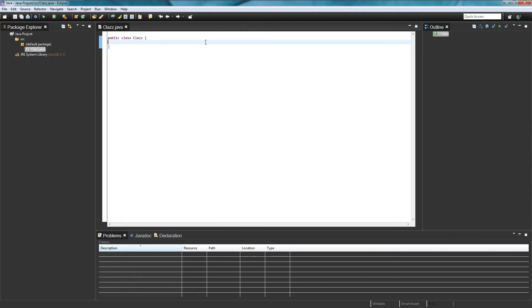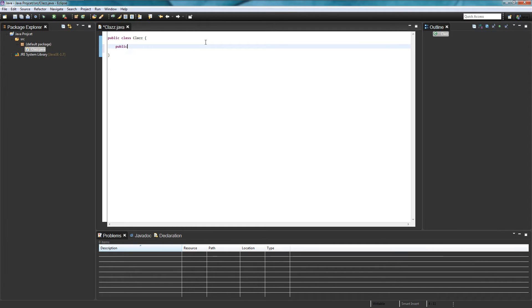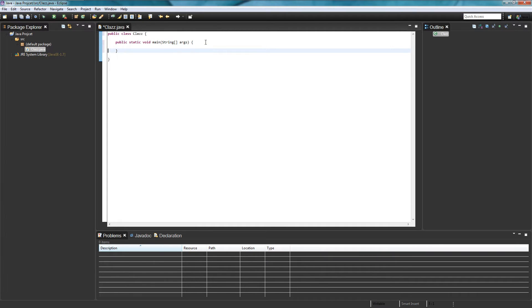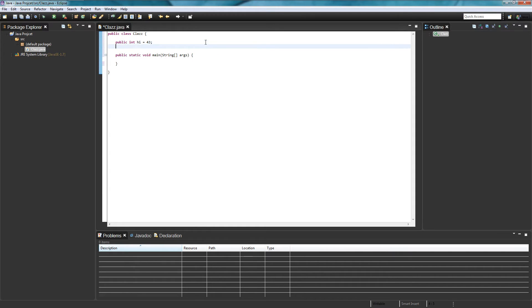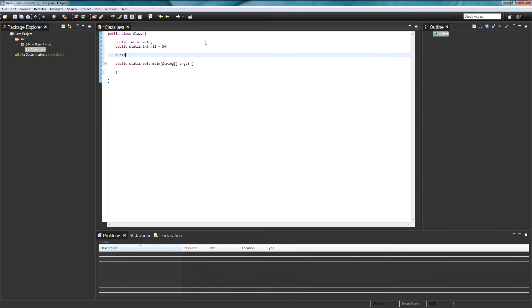Alright so I can just type a few methods here just to demonstrate like what the default is. So public static void main string args, blah blah blah, public int high equals 43, public static int high to equals 34. Actually I want to make this final.